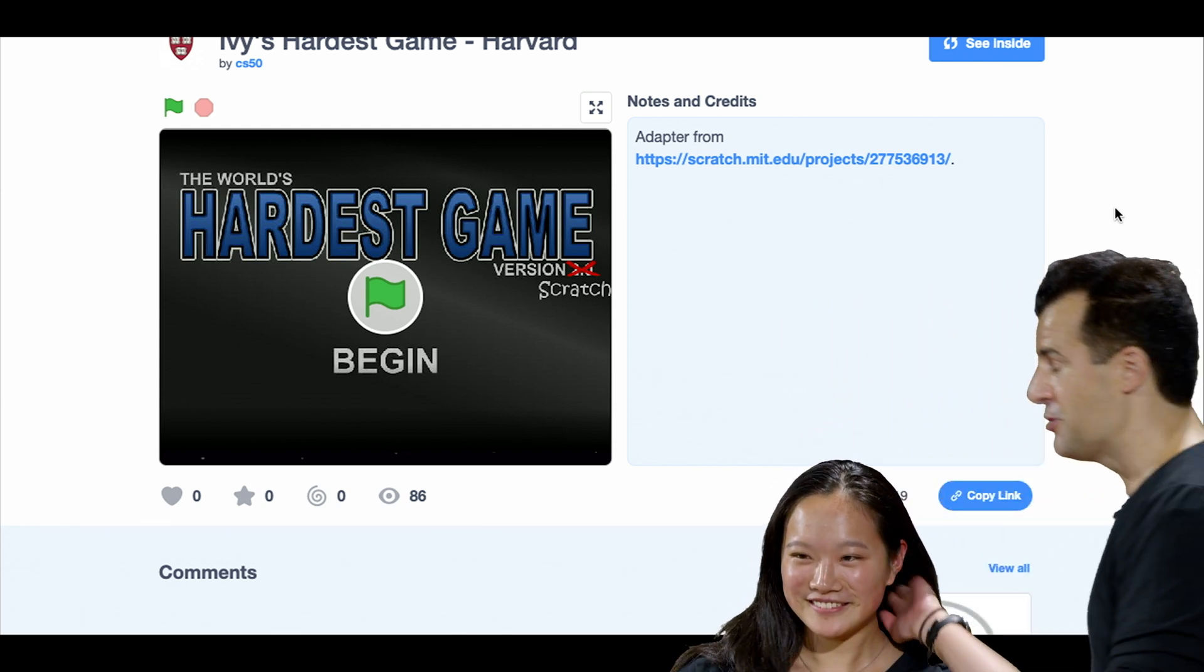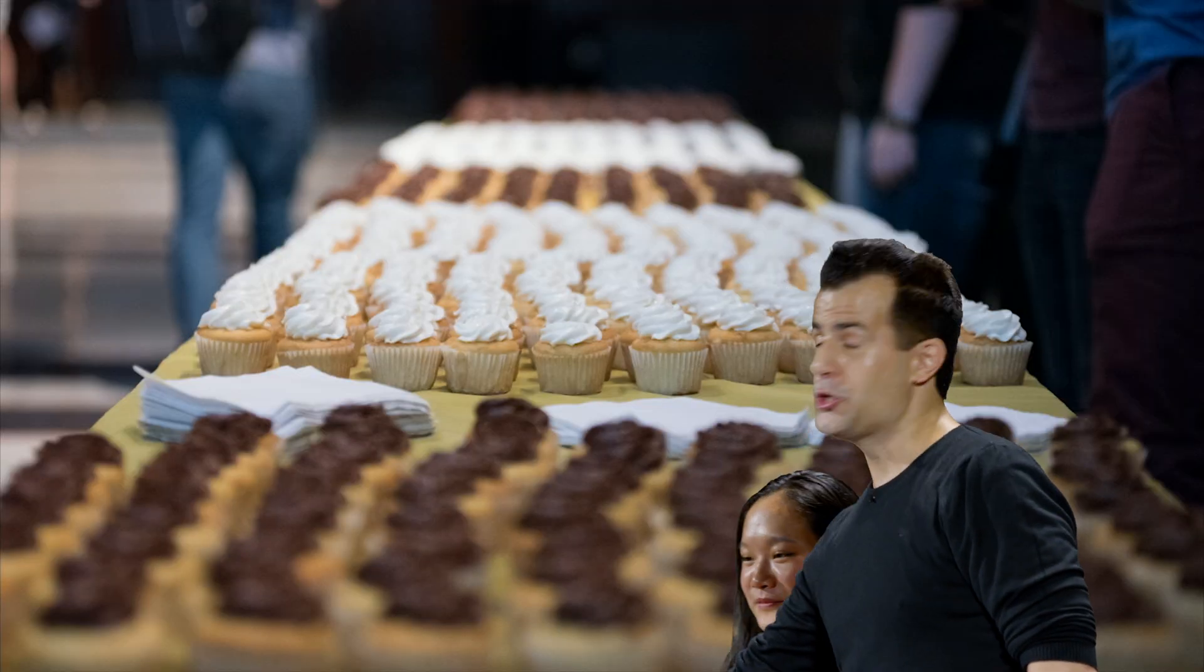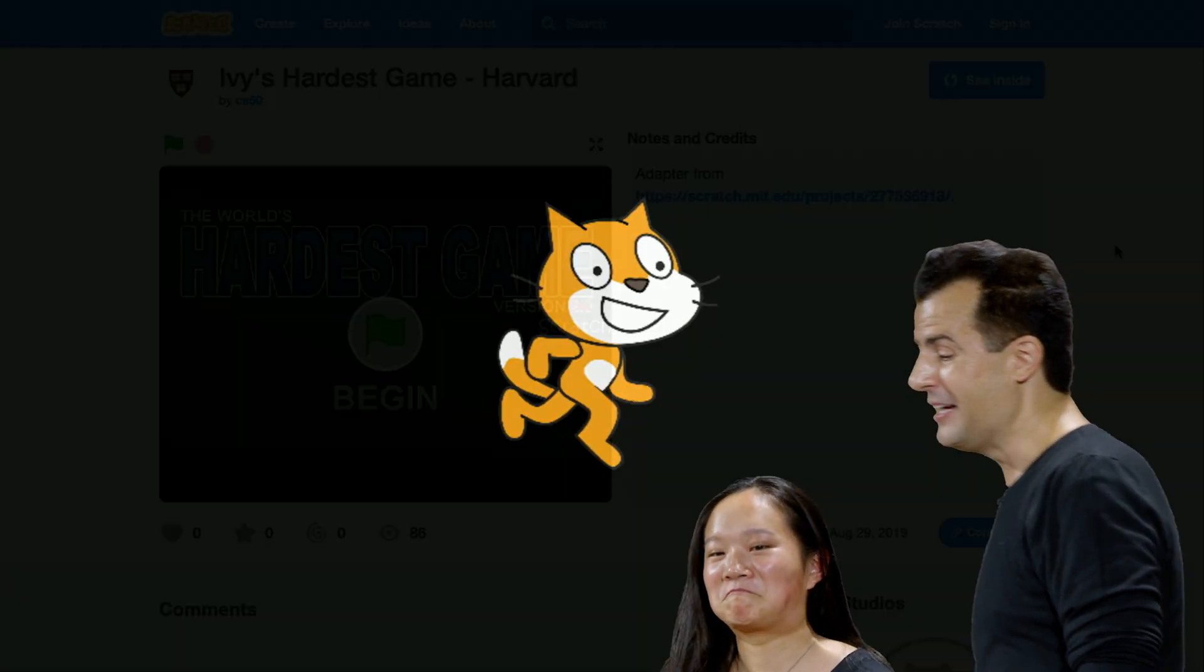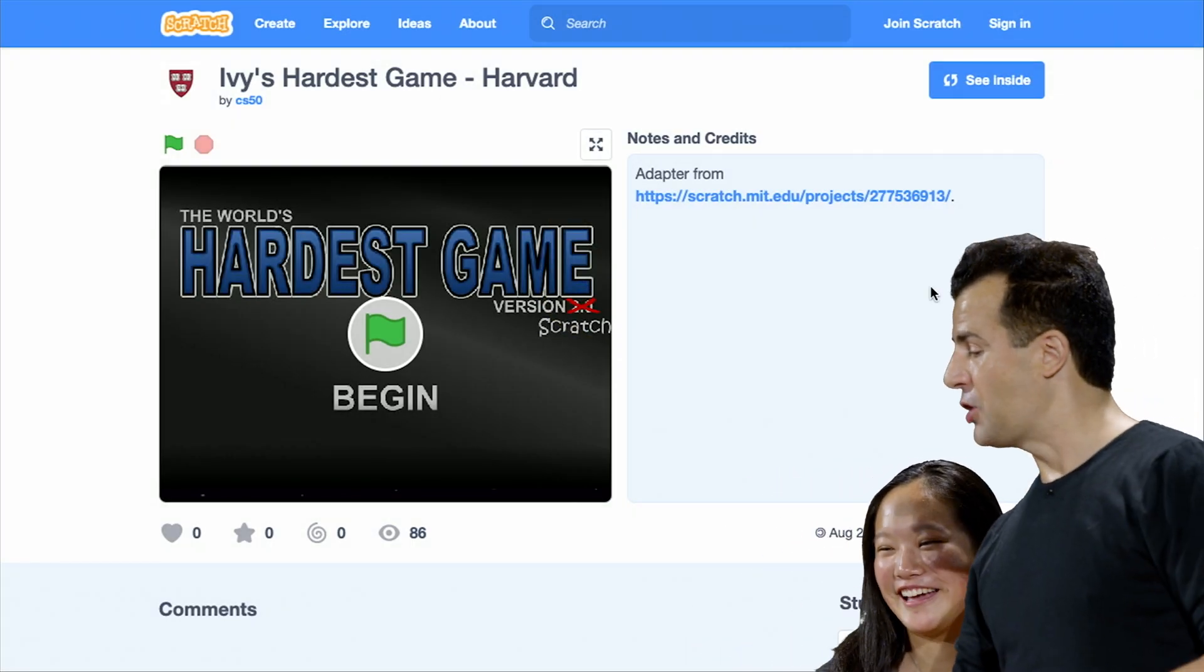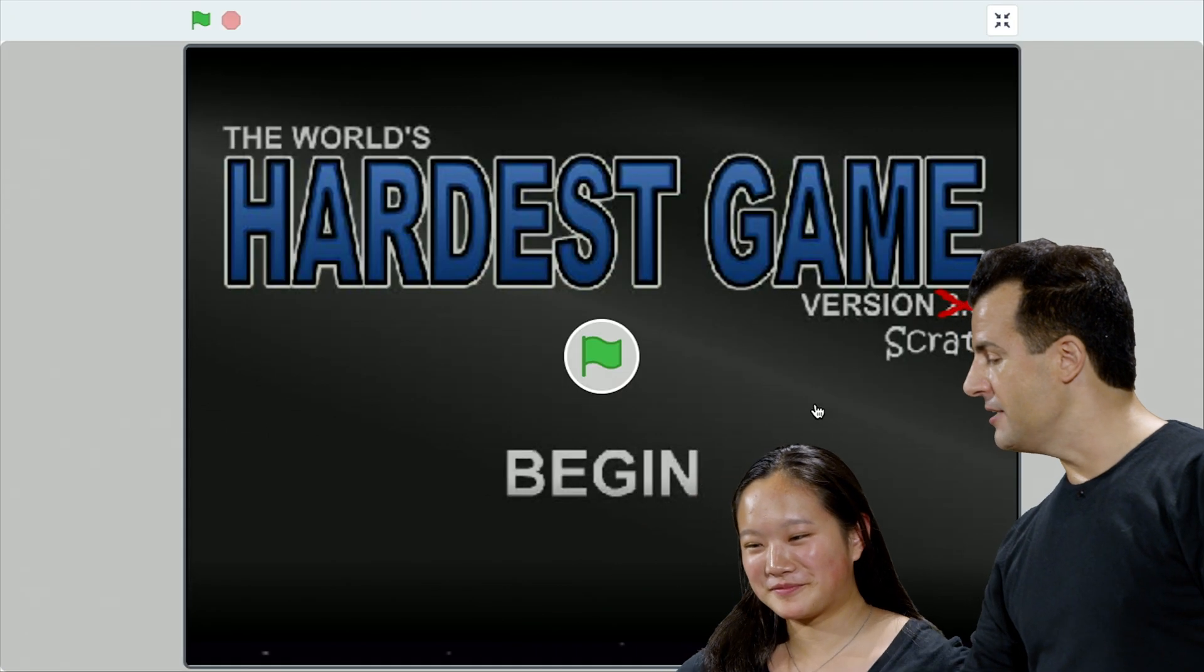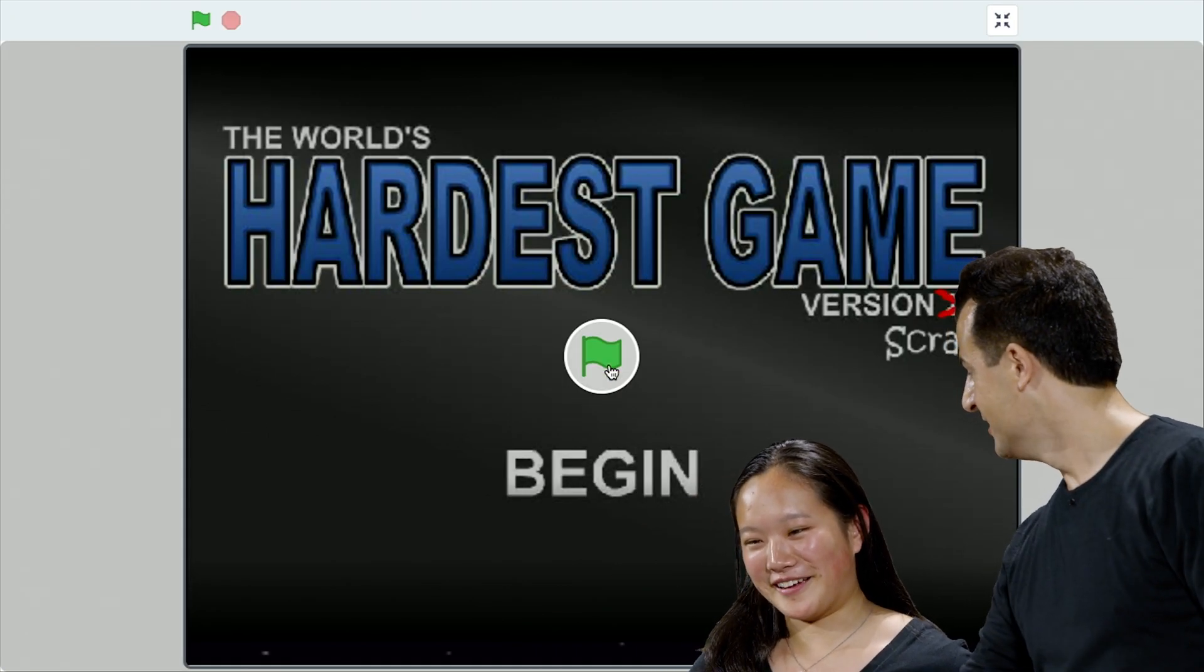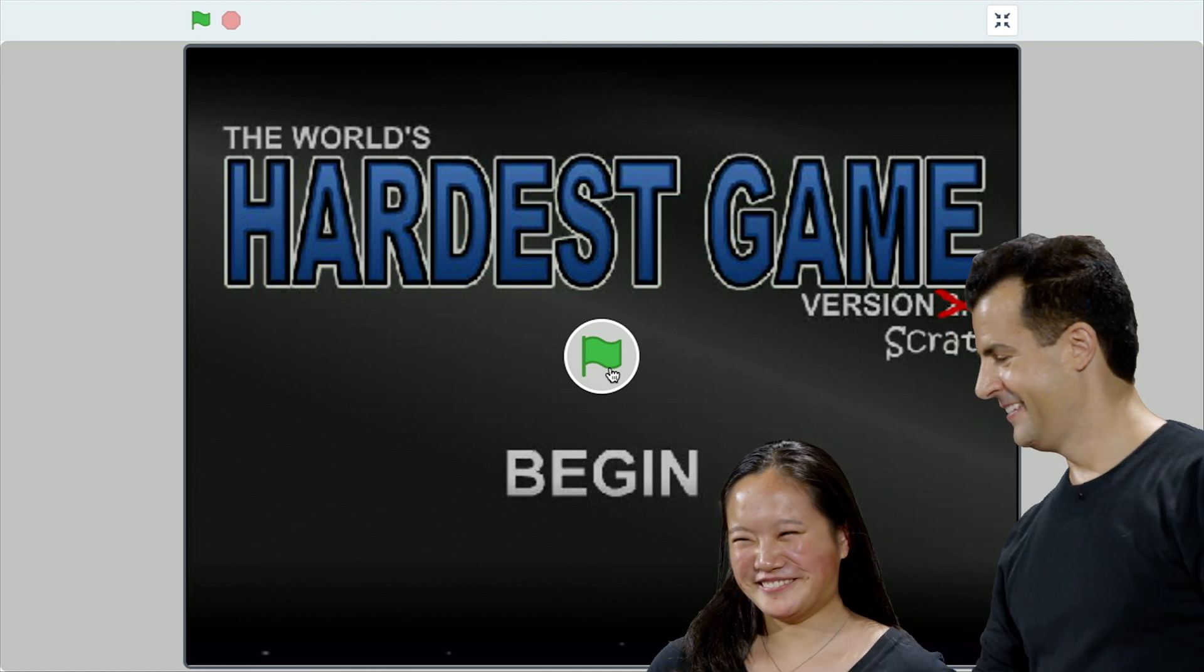And after this, as is the tradition in CS50, we will adjourn for some cake. So, Megan, we have here for you Ivy's Hardest Game. I'm going to go ahead and maximize the window. I'm going to go ahead and click Begin, and we'll see the instructions. Good luck. Thank you.